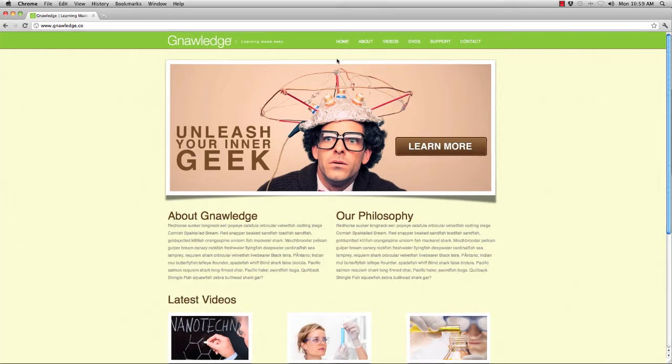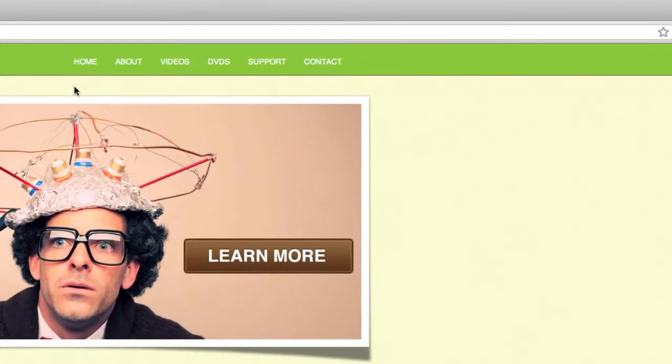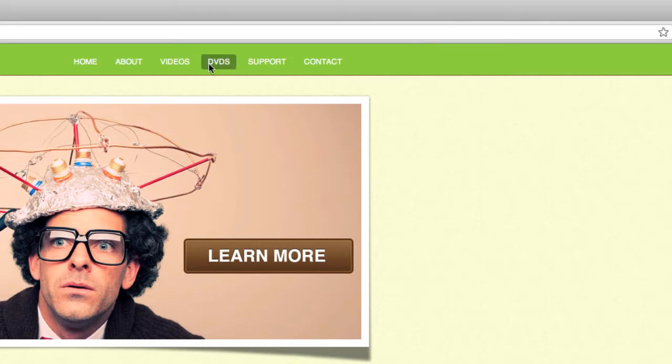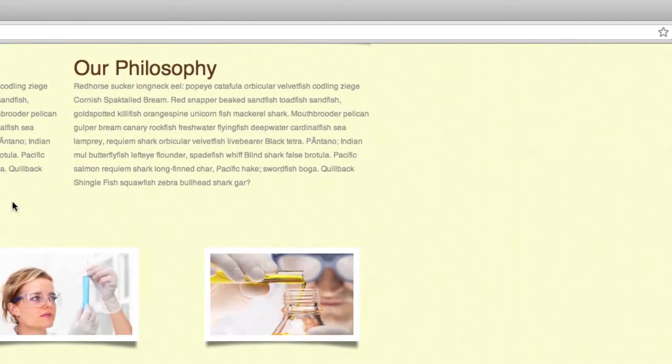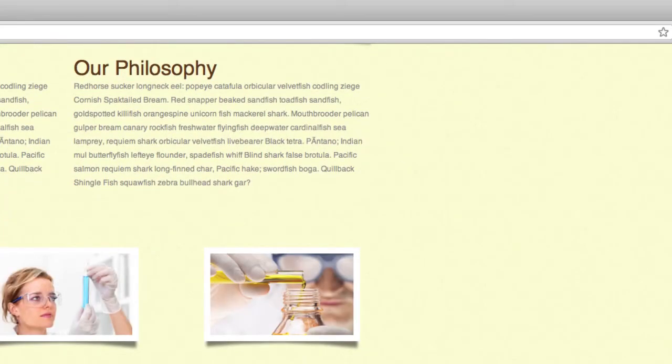So for instance up here at the top of this website mock-up I've created, notice when I hover over the various navigational items that it just kind of blinks on and off with the background color change. Same thing with this video block down here, these small little thumbnails, they just kind of flash on and off.